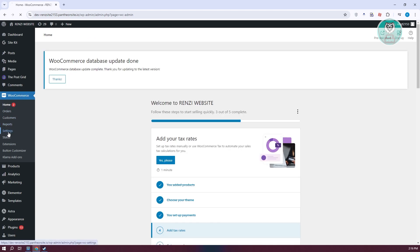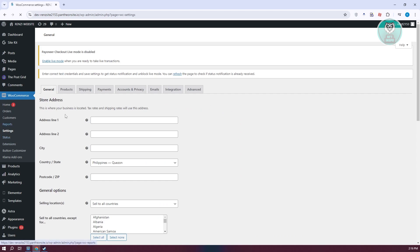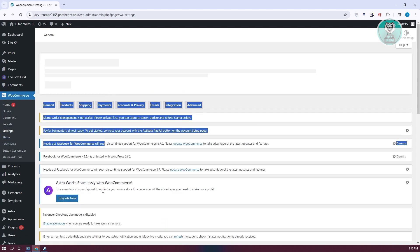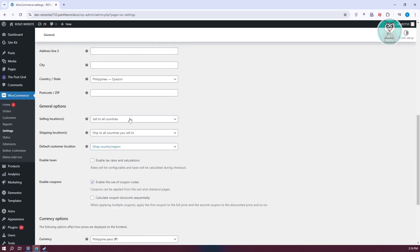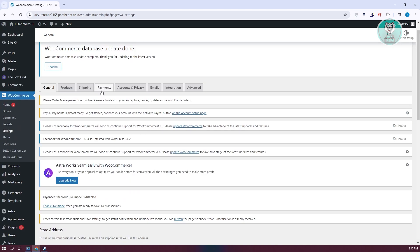You want to go to settings, and under settings, go to payments. Let's go to payments and click on it.